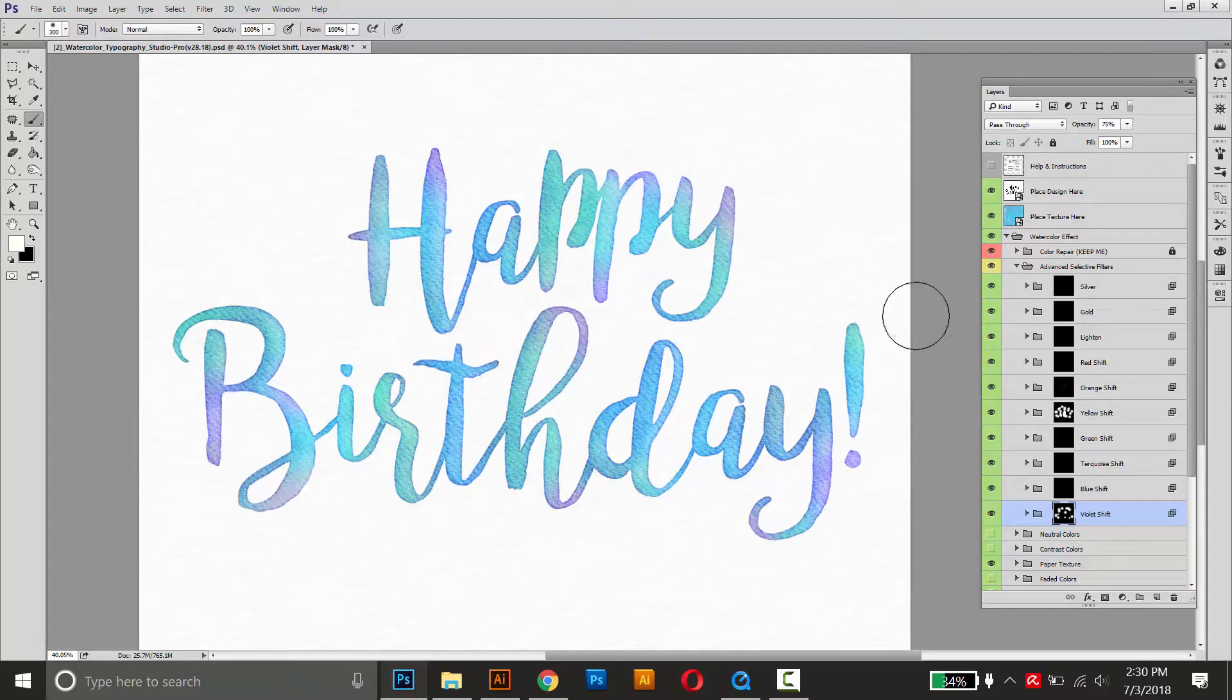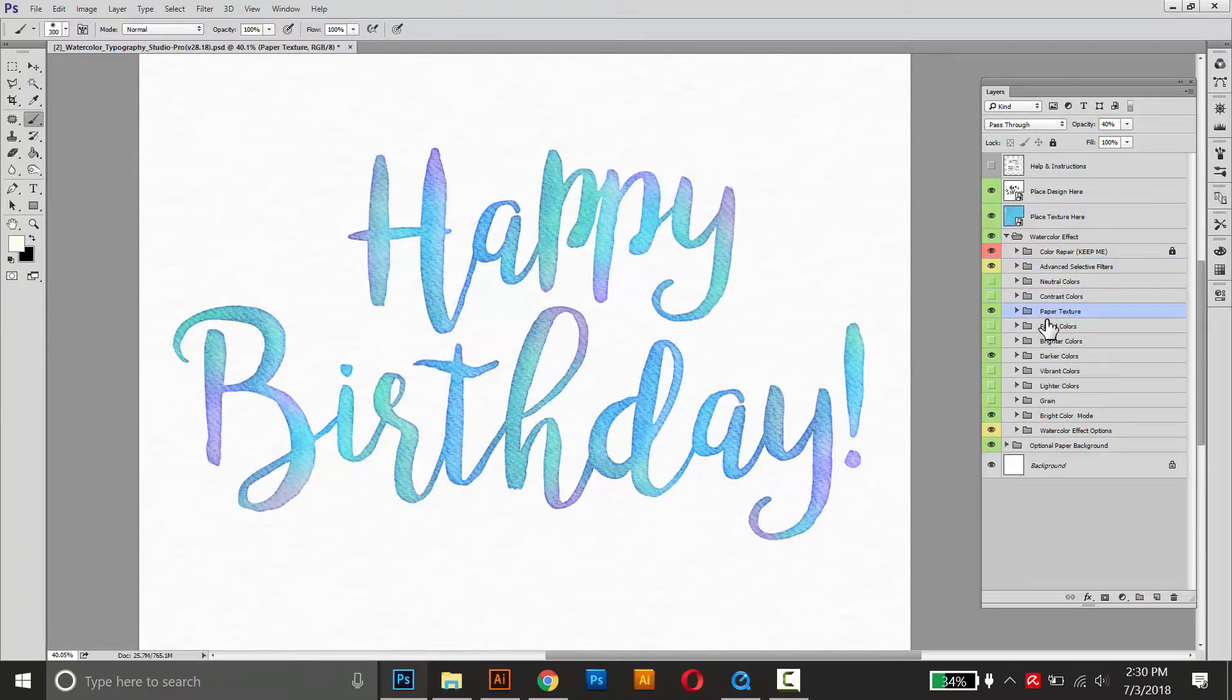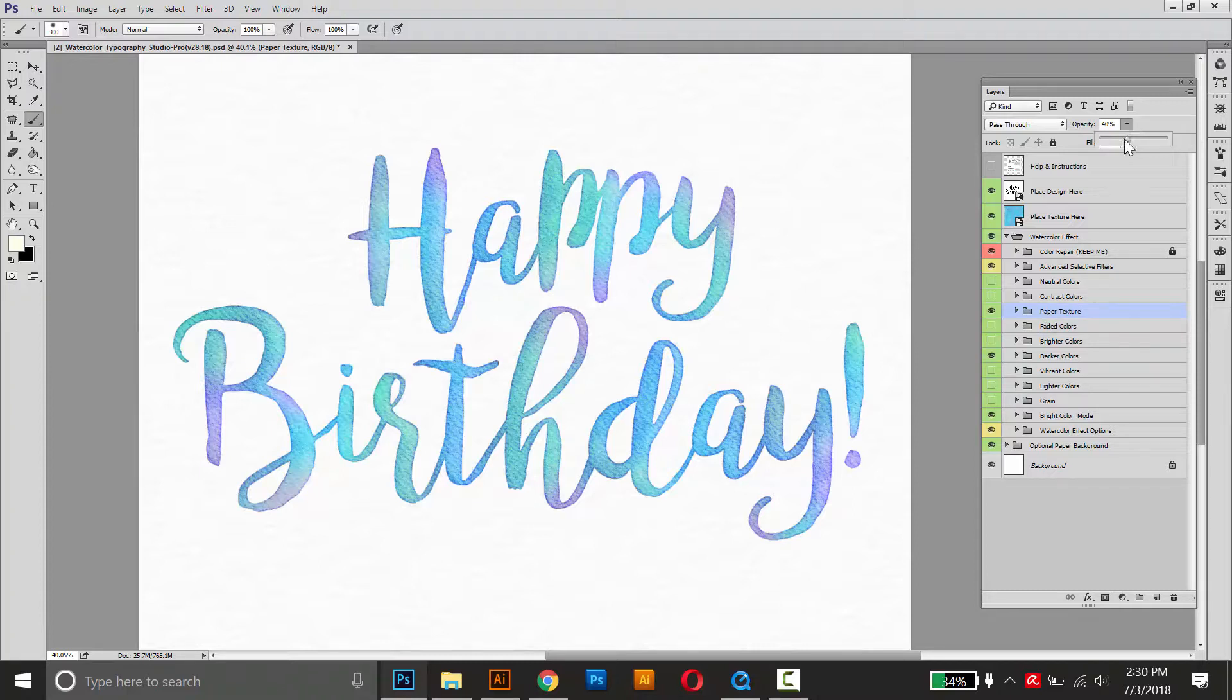I think the paper texture is looking a little bit strong, but I'm happy with these colors. So I'll close those selective filters here, and I'll go back to the paper texture and make sure it's selected, and then I can lower the opacity of that one.